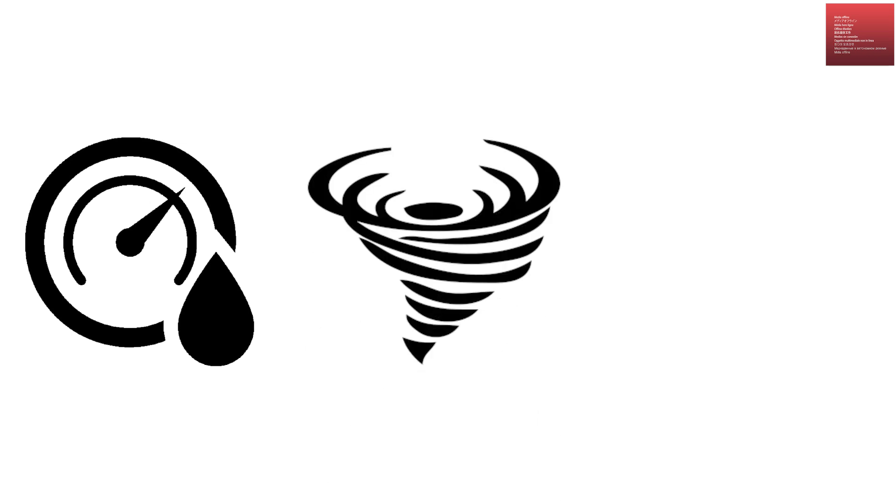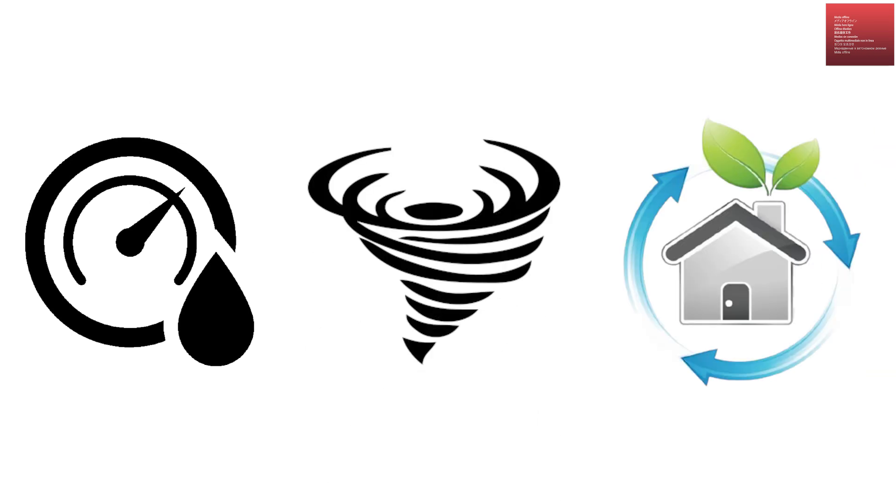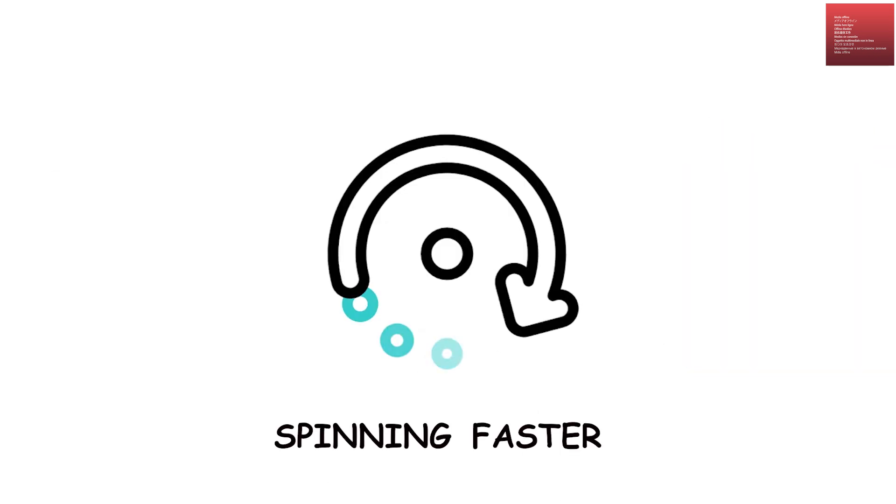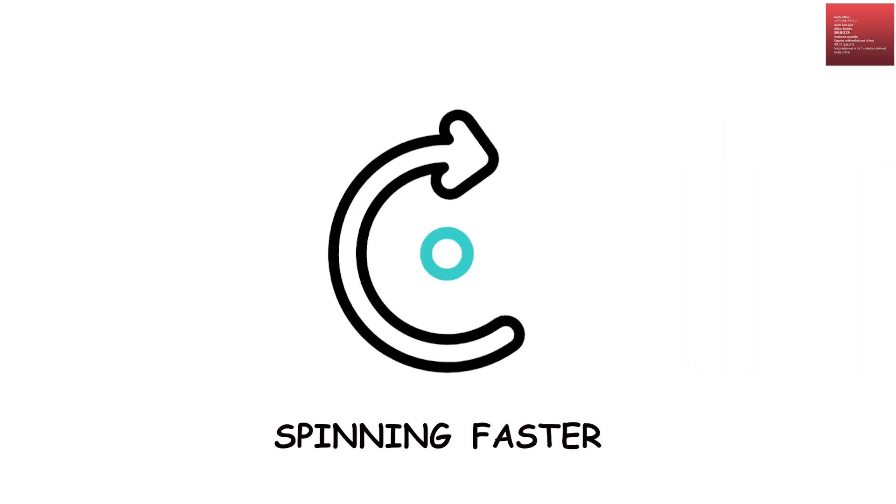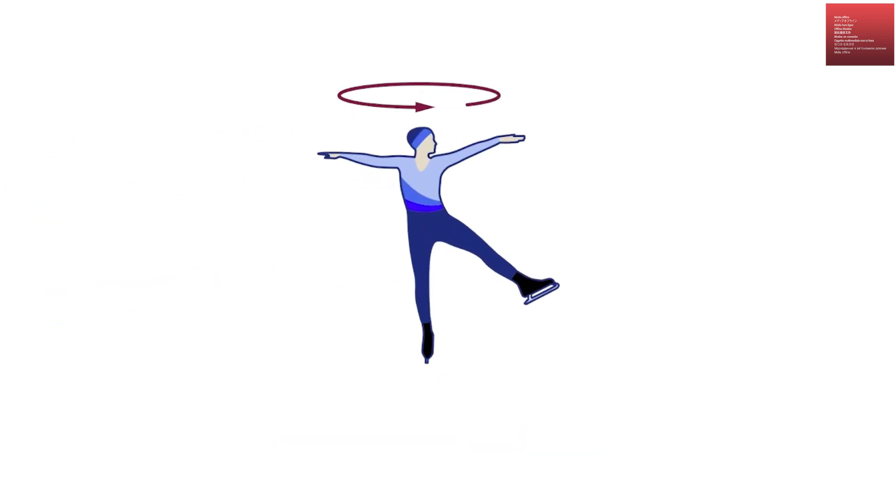The lower pressure also helps sustain the funnel by encouraging surrounding air to rush in, spinning faster as it nears the center. This process is similar to figure skaters pulling in their arms to spin faster.